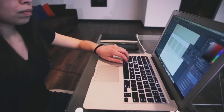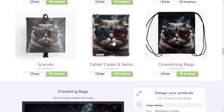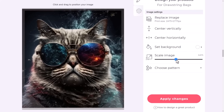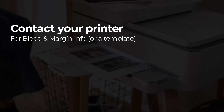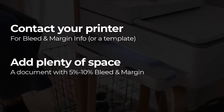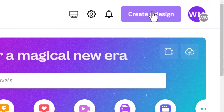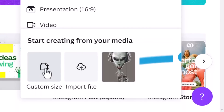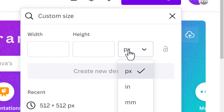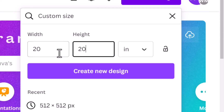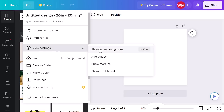Once you have your upscaled image, pop it into a document that is the correct size for your print. For print on demand, platforms like Redbubble let you upload and position your image using their website interface. Otherwise contact your printer for bleed and margin specs. In Canva, go to Create a Design > Custom Size, change the units to inches, enter your print size — say 20 by 20 inches — and hit Create New Design.